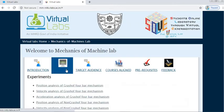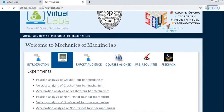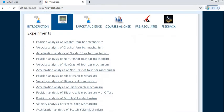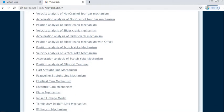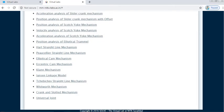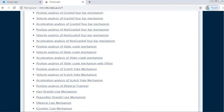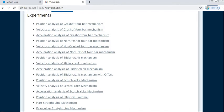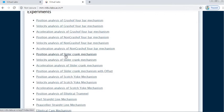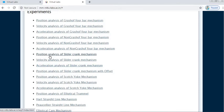Now we have to see the experiments. If you click on Experiment, you can see a list of experiments — a number of experiments are available here and you can select any one to perform. Here we have to see the position analysis of slider crank mechanism. There are three different experiments: position, velocity, and acceleration analysis. Let us click on position analysis of slider crank mechanism.